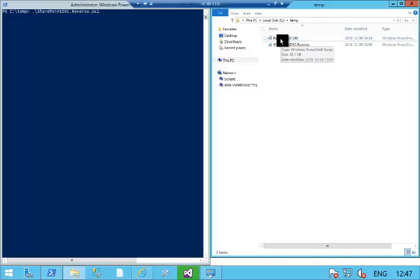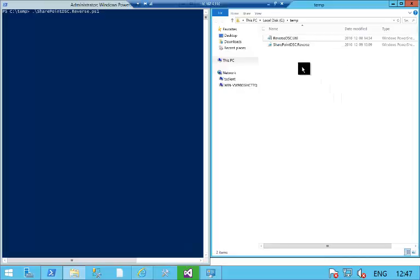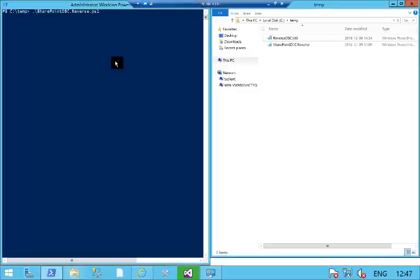The first one, reverse-dsc.util, is a generic script that's used in every reverse DSC script, and the second one, SharePoint DSC reverse, is specific to SharePoint.